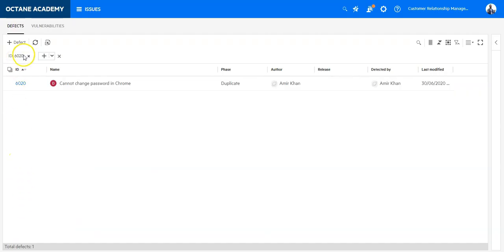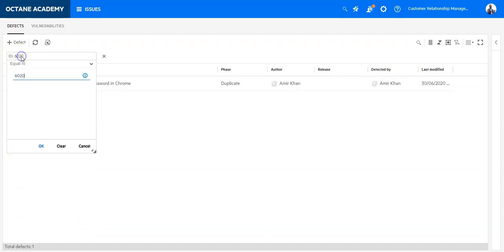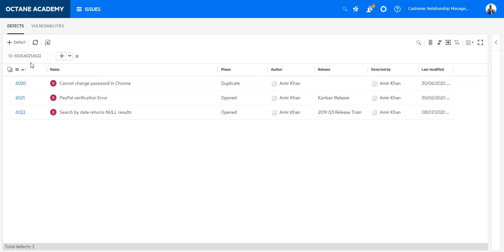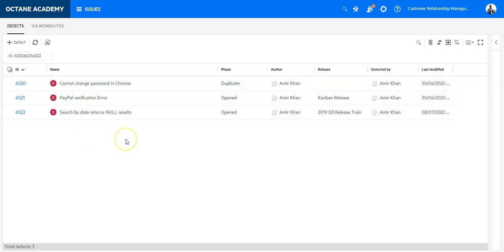Just click on the ID filter itself, add a comma, and enter the new ID, then another comma and the next ID, and so on. It will display exactly what you were used to seeing.